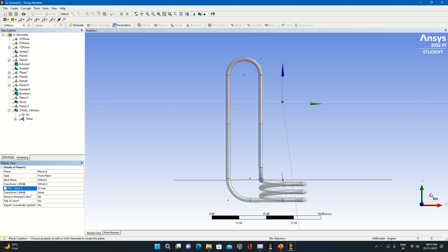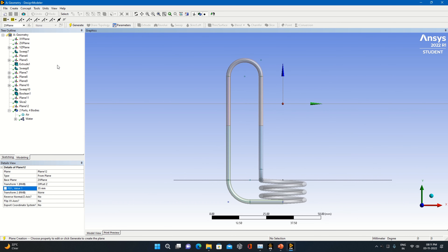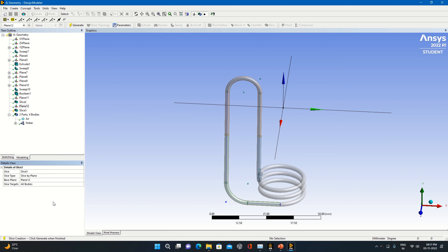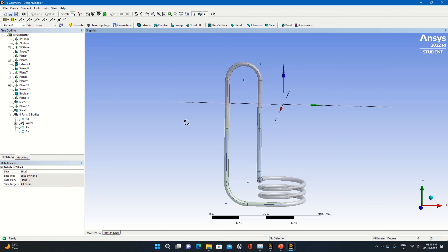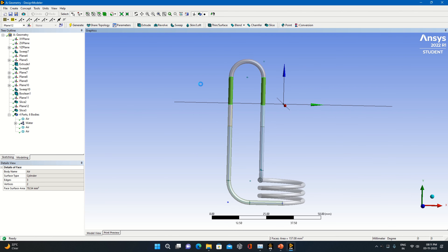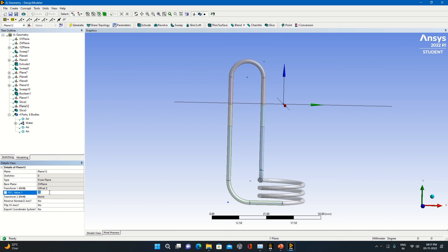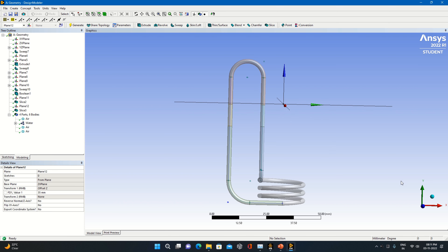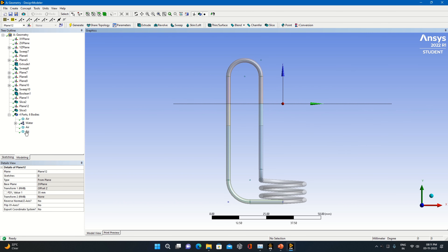Now this is how the new plane will be generated at this place — make it generate. I will slice this plane: click on Slice, click on Plane 12, and click Generate. What you have done is sliced the geometry at this part. The evaporator section will be having more volume, so we can change this dimension. I'll take it 35 here, make it generate. This is the first thing done — the slicing operation.